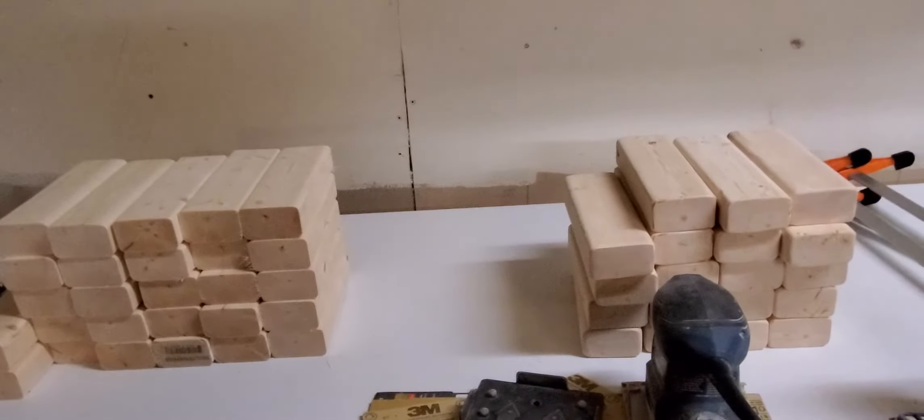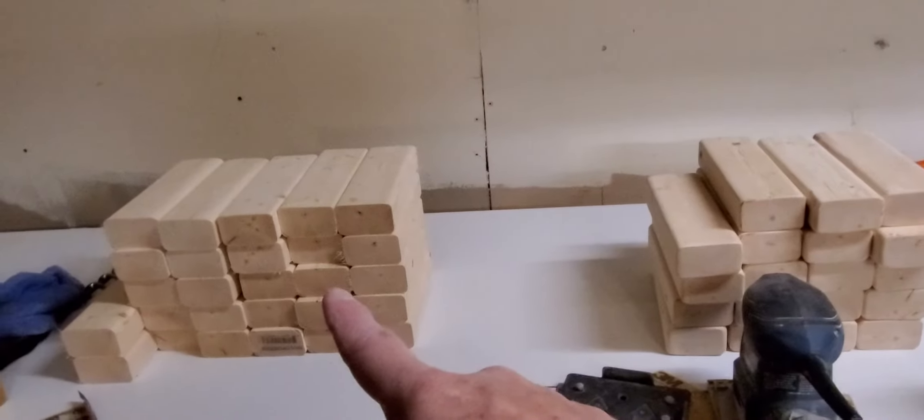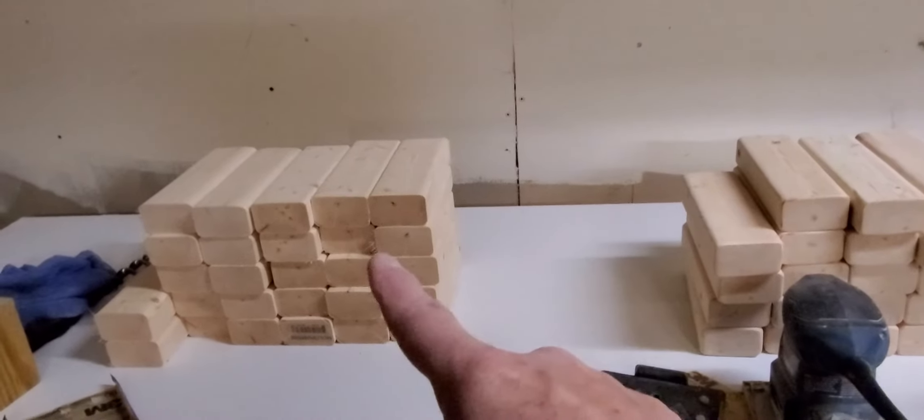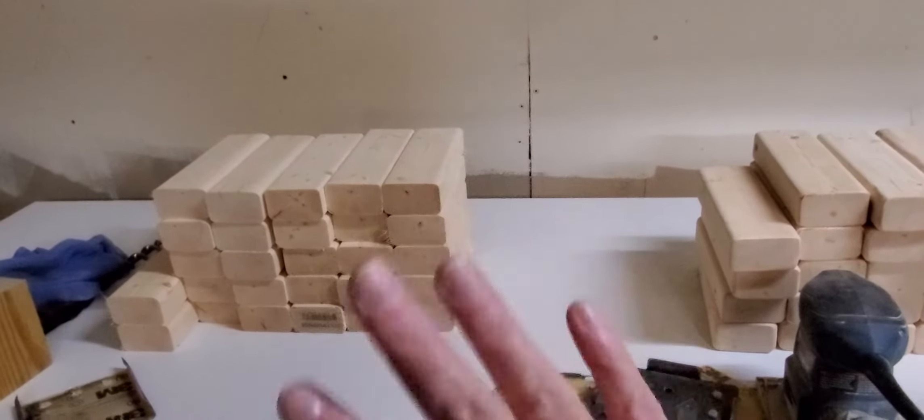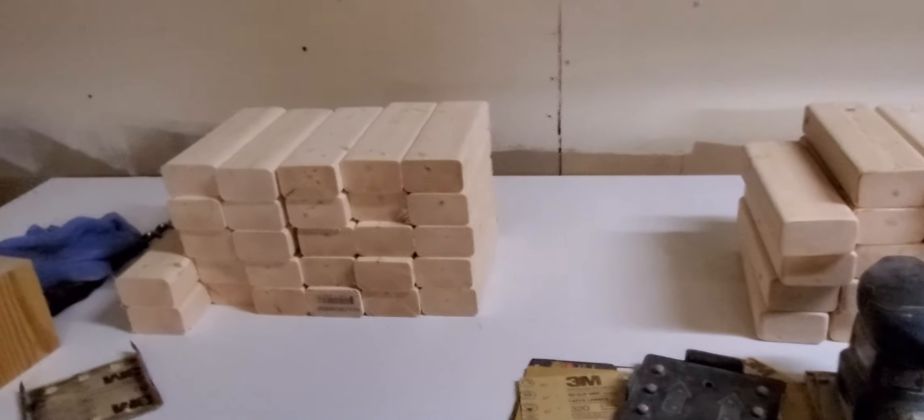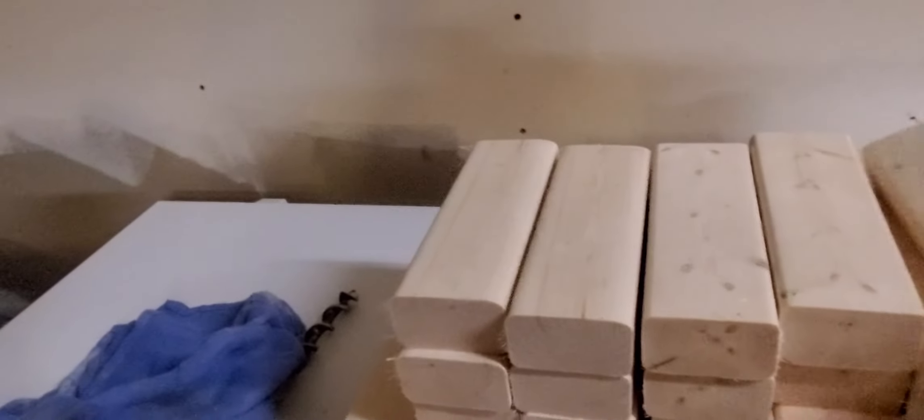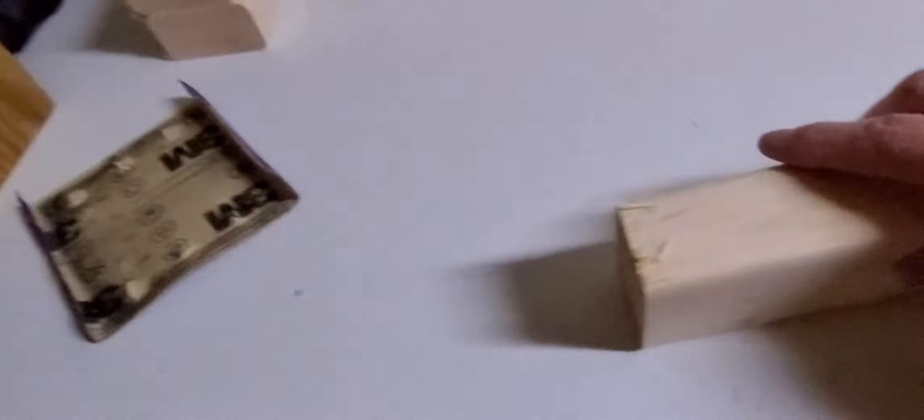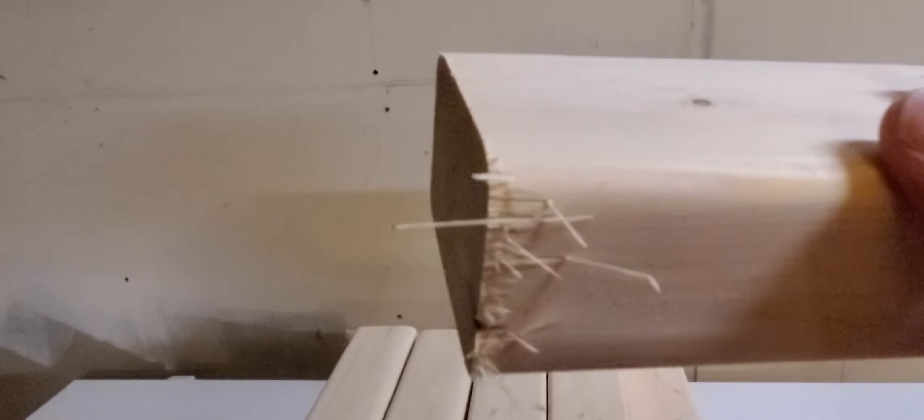This pile is done. This pile needs the ends taken care of. And what I wanted to show you guys really quick was these ends. Can you see how splintery those are?